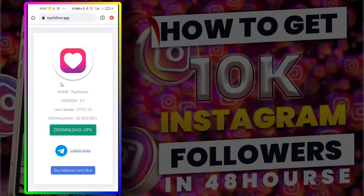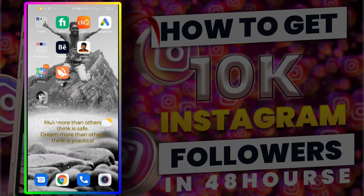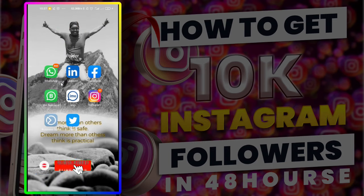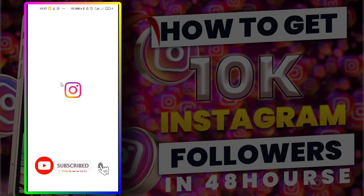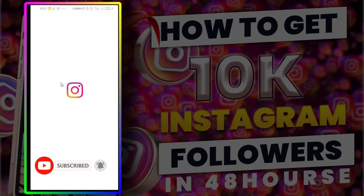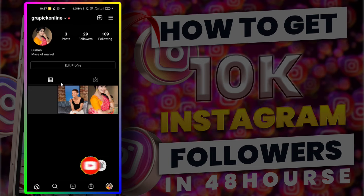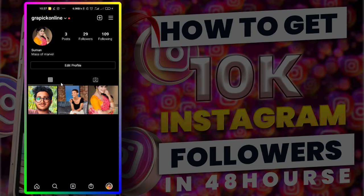The app link is in the description. Don't use it continuously, otherwise your Instagram will be banned for 7 days. Before that, we must create a fake account, because we can't use our real user ID for this. I already have my fake ID, so we can use that.